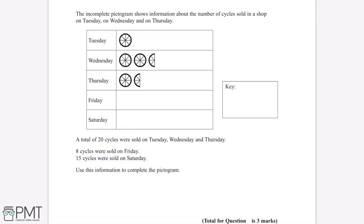The incomplete pictogram shows information about the number of cycles sold in a shop on Tuesday, Wednesday and Thursday. A total of 20 cycles were sold on Tuesday, Wednesday and Thursday. 8 cycles were sold on Friday and 15 cycles were sold on Saturday. Use this information to complete the pictogram.